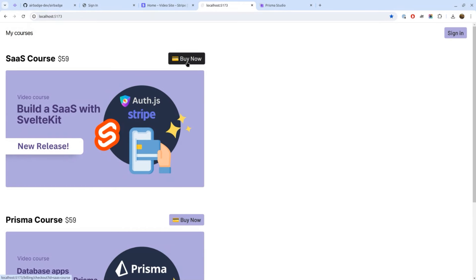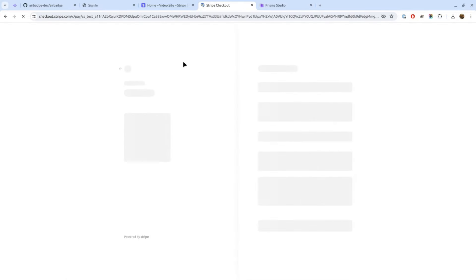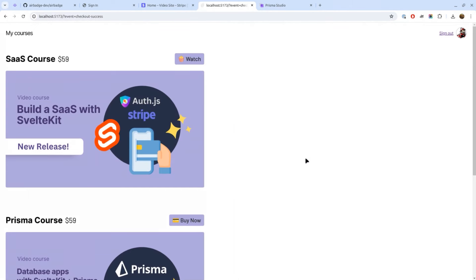I created two products inside Stripe, so when I click Buy Now here, it'll kick off the sign up flow. You see it asks me, I have GitHub configured so it asks me to sign in with GitHub. And once I do that, it'll shoot me into a Stripe checkout. And you'll notice it already knew my ID, so it got configured for Link, so that saves a couple steps right there.